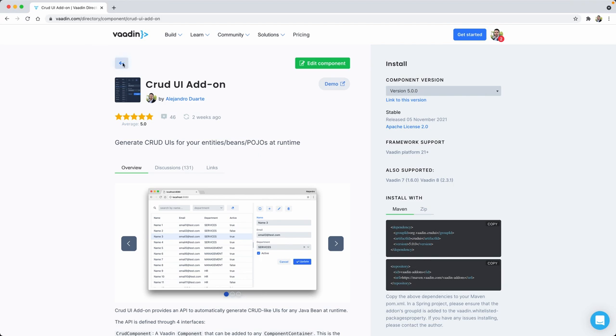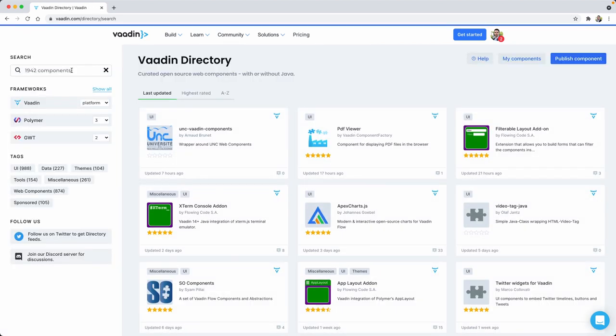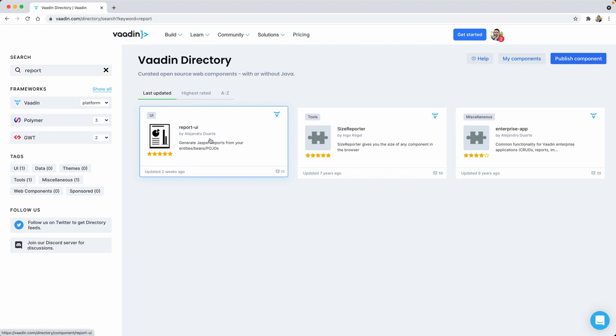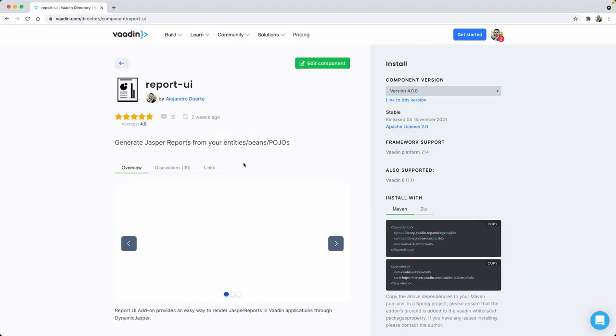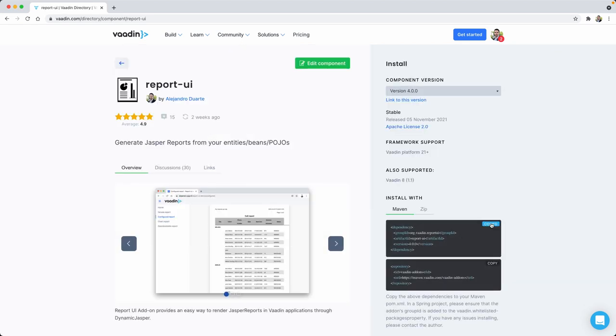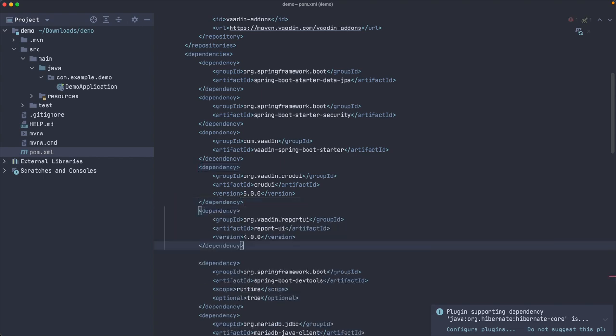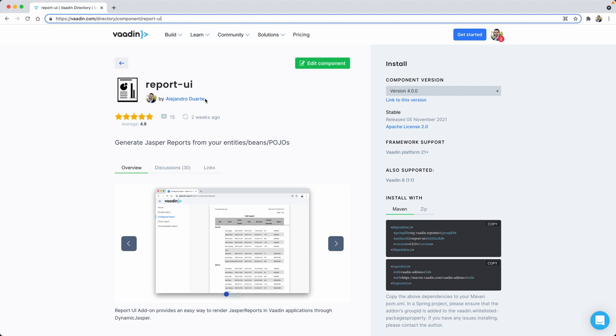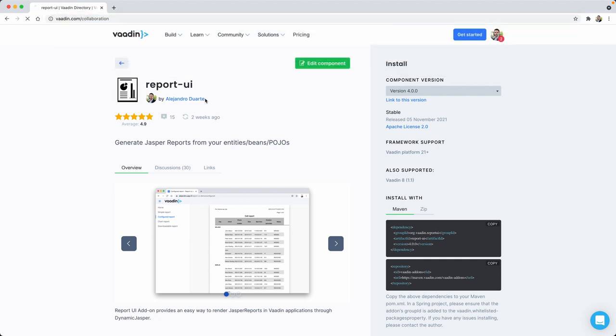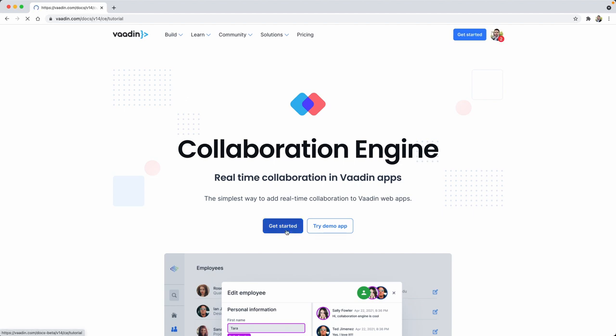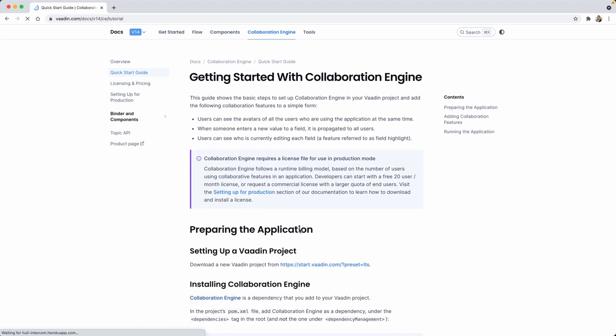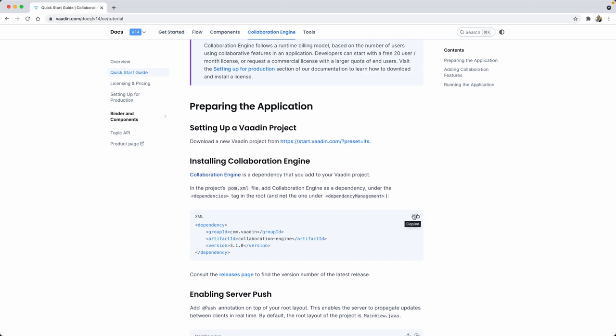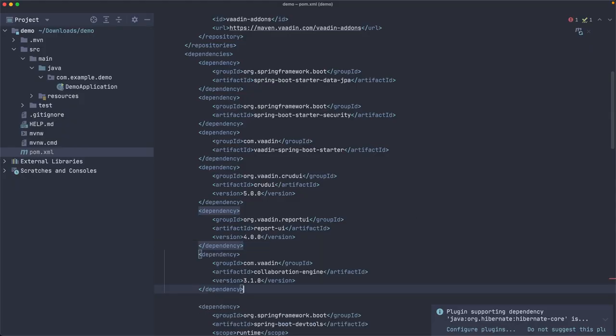So we also need an add-on to easily create reports later in a later video. So let's copy the dependency and add it here. We don't need to copy the repository because it's the same. But we are going to also use the collaboration engine from Vaadin, which I think I can find here. Let's copy this, added.